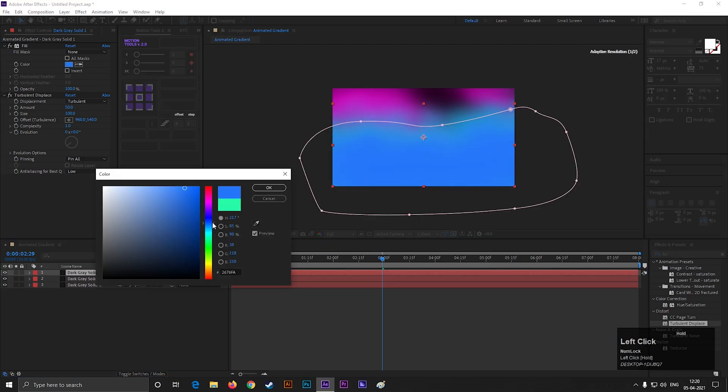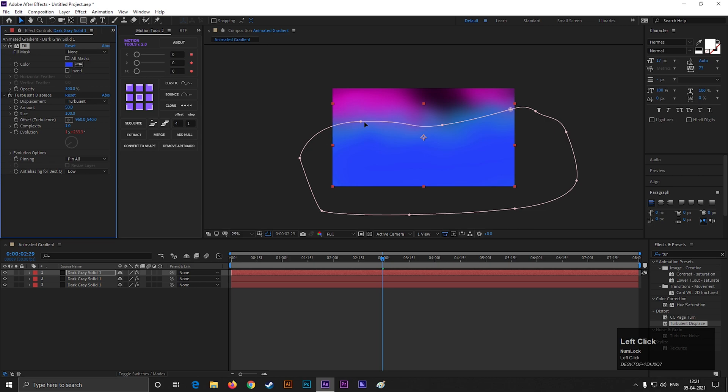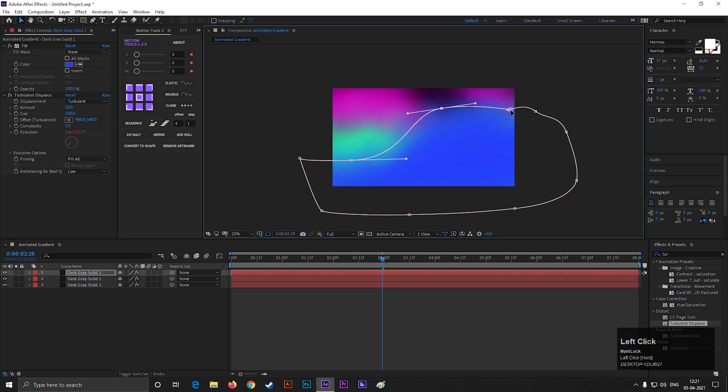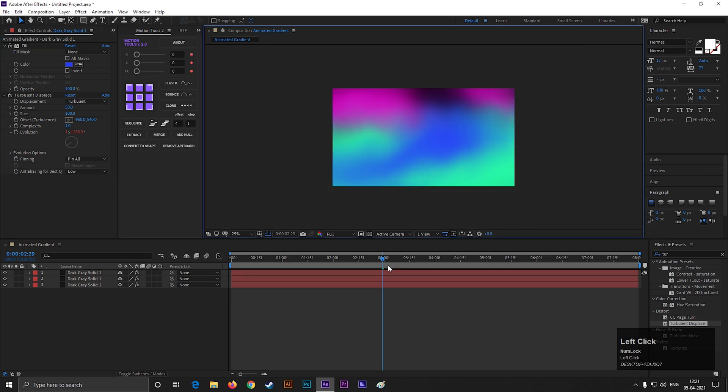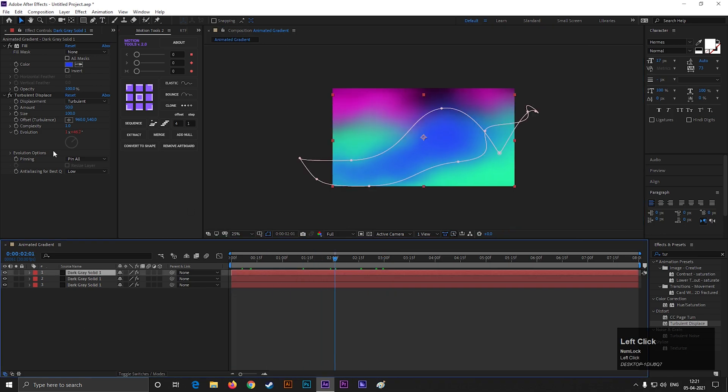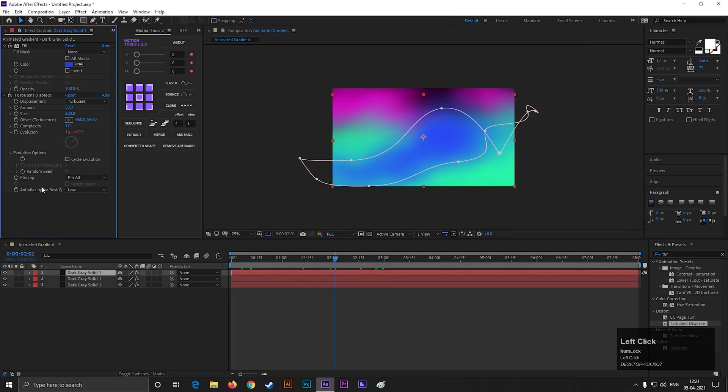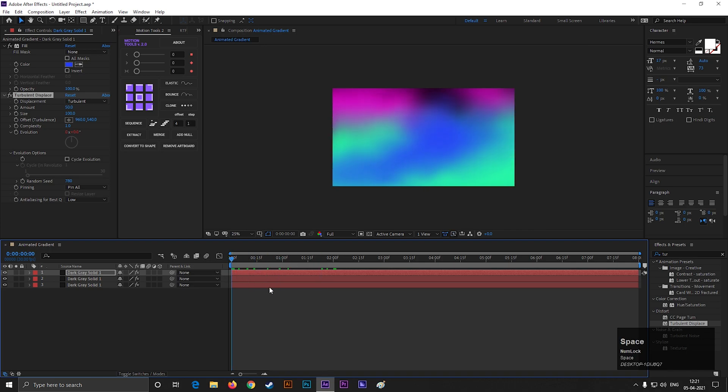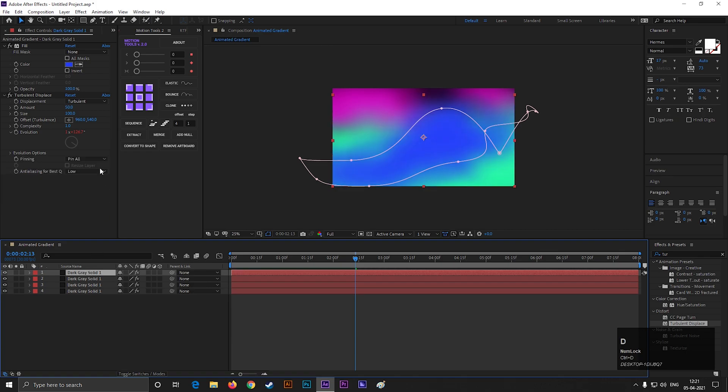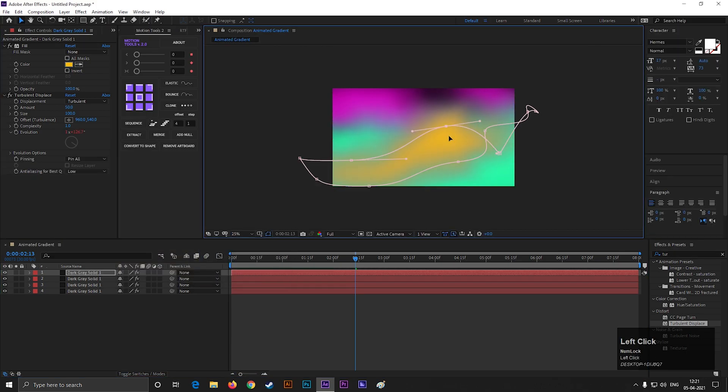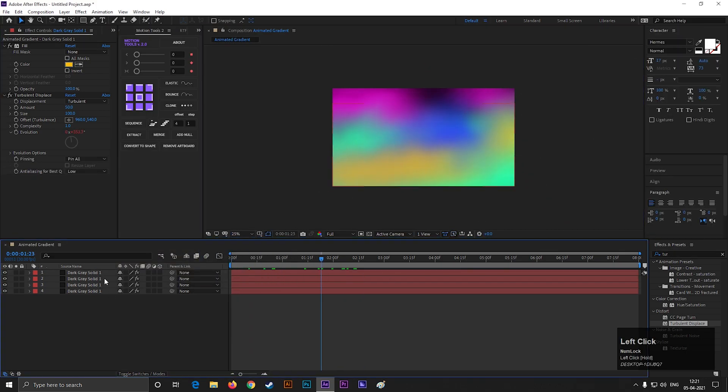Keep making copies of this layer and change the shapes of them. You can change the random seed value from here, so all movements don't look the same. Keep doing the same process until you get your desired results.